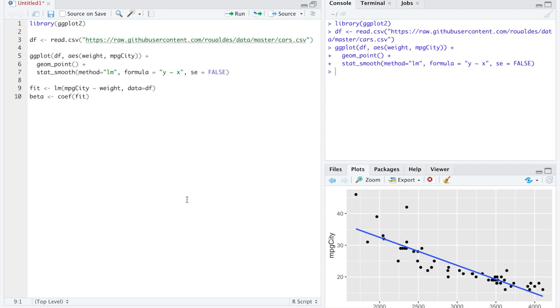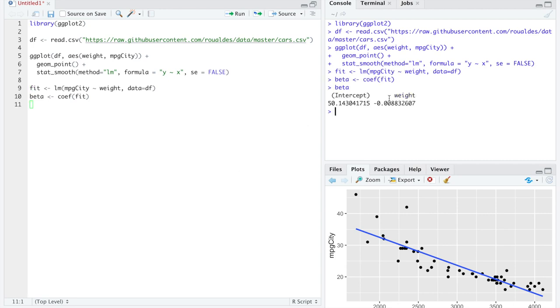ggplot allows us to very easily make this plot and fit a line through the data. And in fact, R's function lm really nicely lets us estimate the coefficients in this linear model. But what we're going to try to do is recognize that these data are curved a little bit. And it would be better to try to fit some sort of curve through the data than a line through the data.